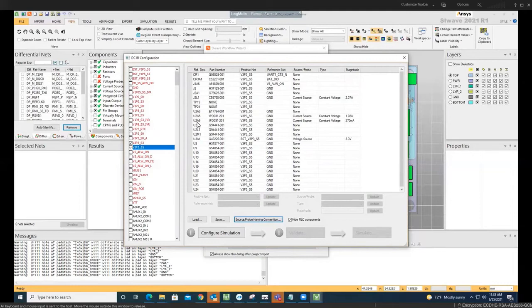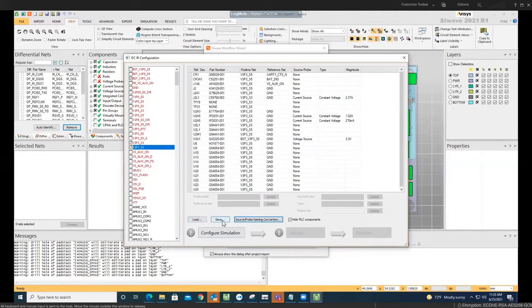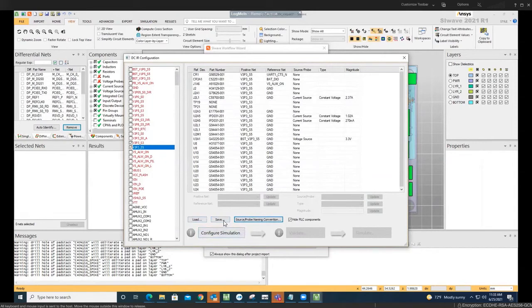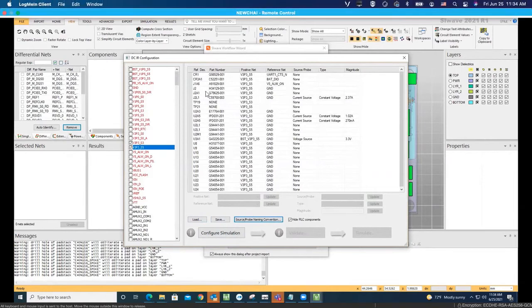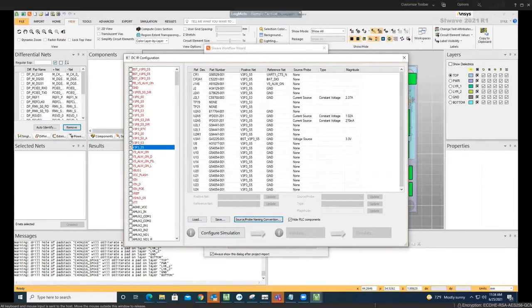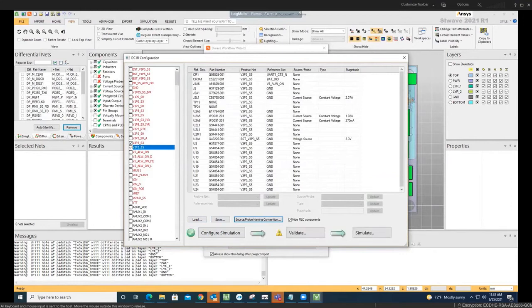As you know, we have voltage sources and current sources in PCBs. Once we choose that, you can save the configuration if you need to. You can also load it if you have predefined. You can save this and load it the next time you want to run an analysis. Then we hit configure the simulation and you see the check mark here.